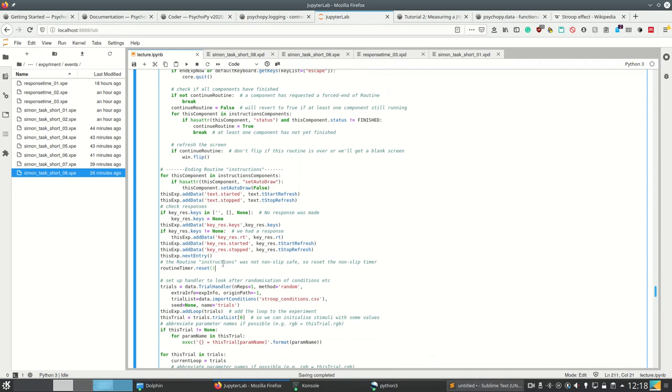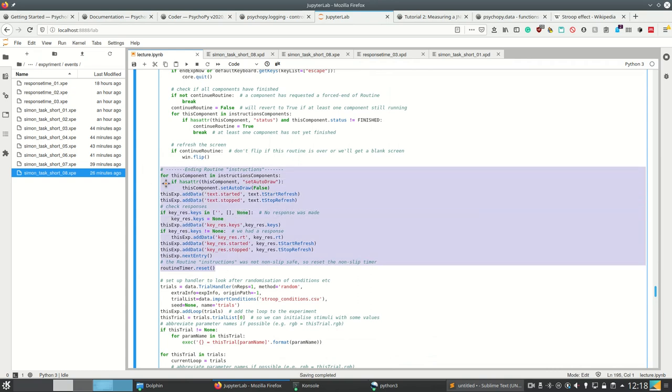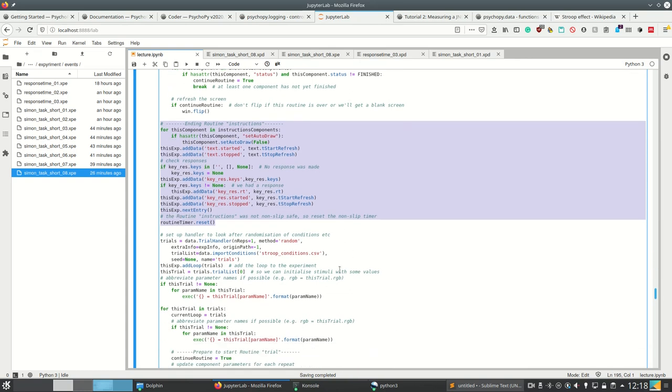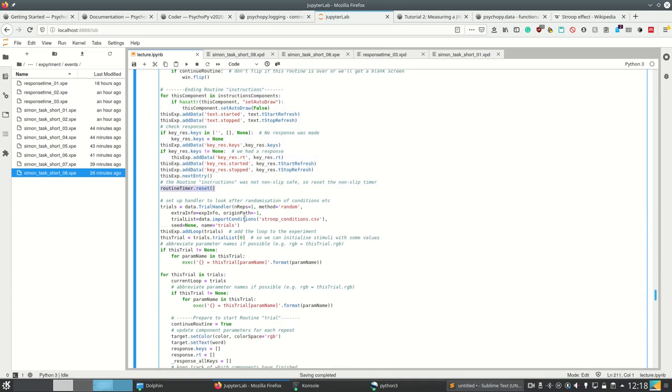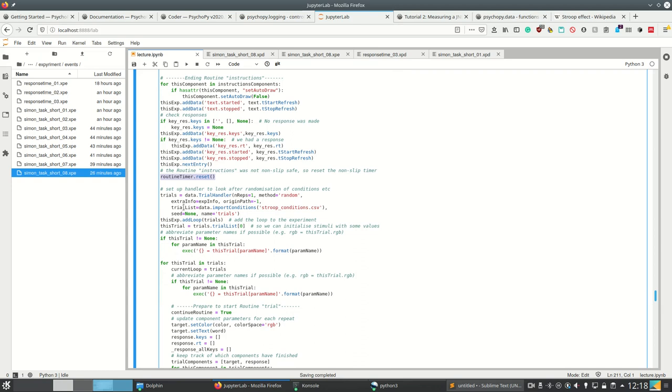And then we are saving a lot of information to our experiment using add_data, such that, I don't know why we would need the information how long the user looked at the instructions, but more information is better. So let's just do it. Let's reset our routine timer afterwards.